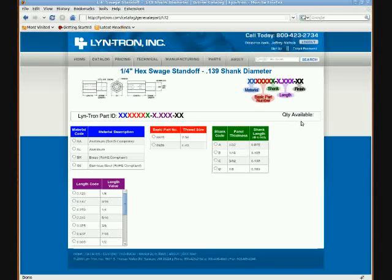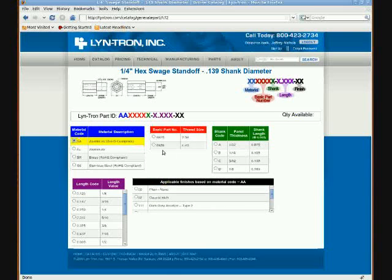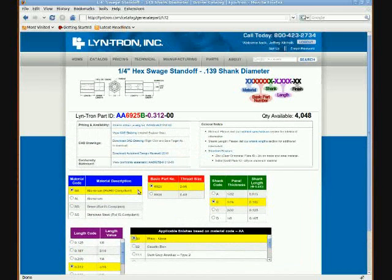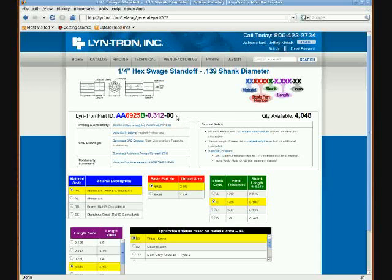Let's go ahead and start building our part. I'll choose AA69225, B shank, and 0.312 in length. This finish wasn't here just a second ago — by choosing the material that I want, it dynamically populates the finish, since different finishes can go on different materials. For this instance, let's go ahead and choose 0,0. As the part builds, you can see different features become available. First is quantity available — this is real-time inventory levels, so as of this moment I do have 4,048 pieces of this Swedge Hex Standoff part currently in inventory.